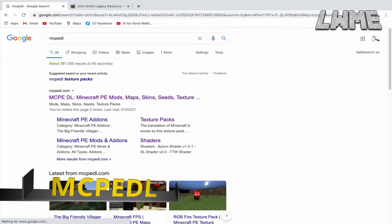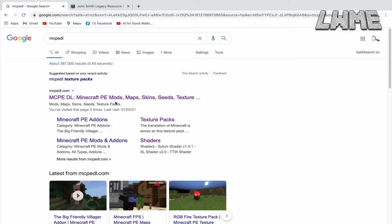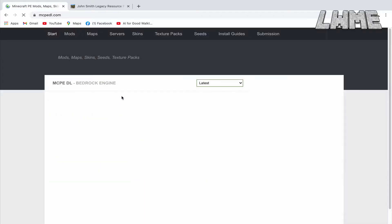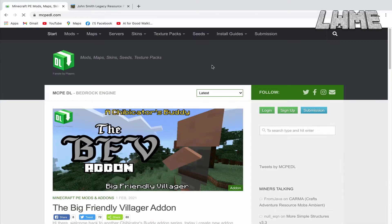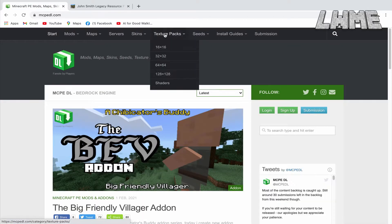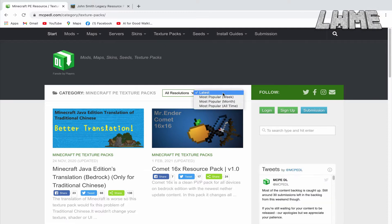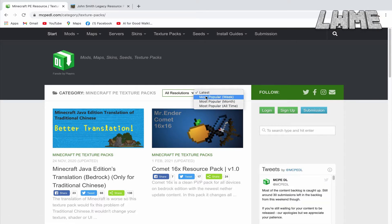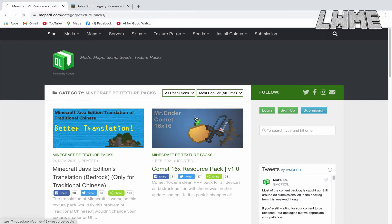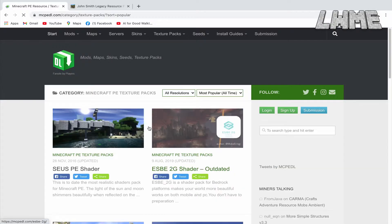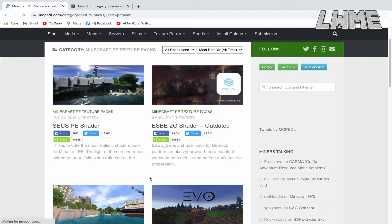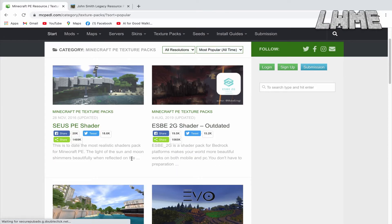MCPEDL is where we go to find textures, shaders, skins, and things like that. A texture pack is going to replace a lot of the textures that come with Minecraft if we want to make our worlds look a little bit different from the regular version. I recommend just going through these and clicking on any that you like the look of.